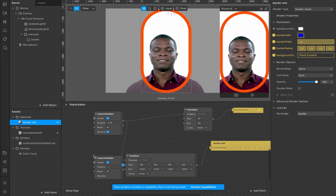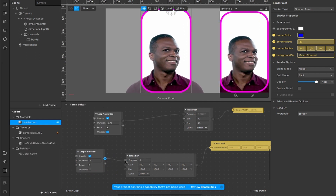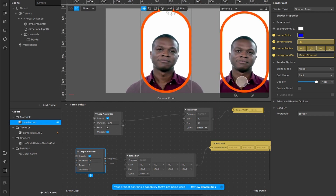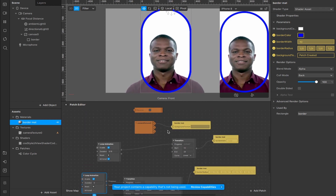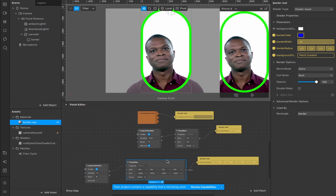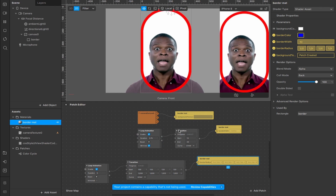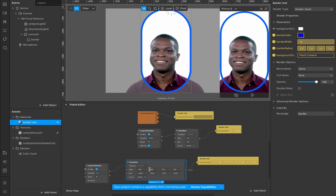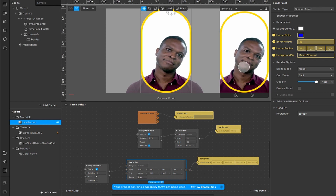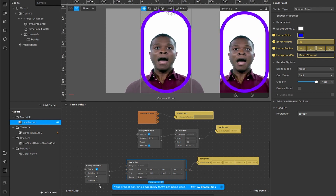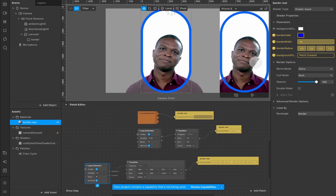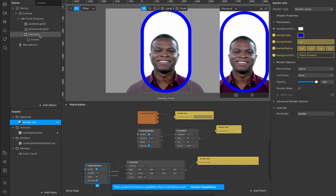Right now it's connected to the same loop animation running at 3.75 seconds, but we can add a second separate loop animation, disconnect the border radius transition and connect it to the new one — set that to maybe five seconds. Now you'll see all three effects happening simultaneously: color change, border width increasing through the first loop, and border radius cycling through the vector four transition on the second loop. You can adjust the start and end values, for example starting at 250 and ending at 500, to change the shape. Mirror the animation and it will bounce back rather than jumping.